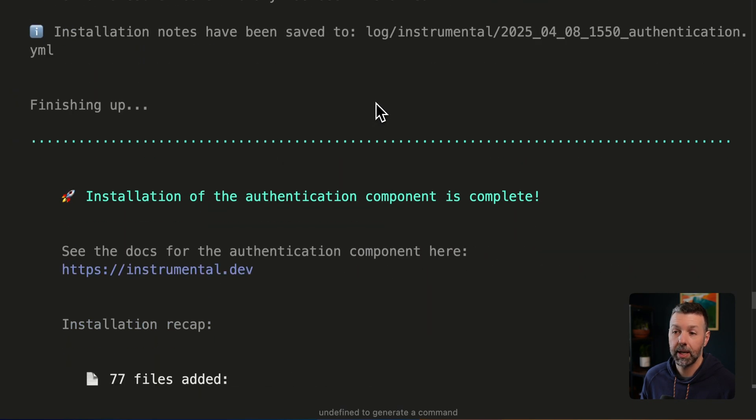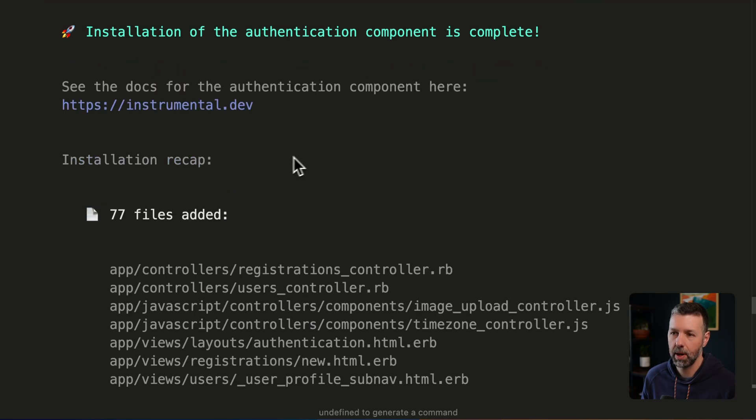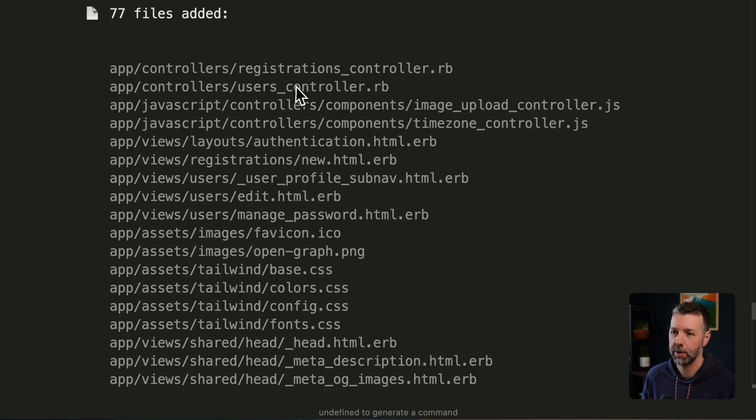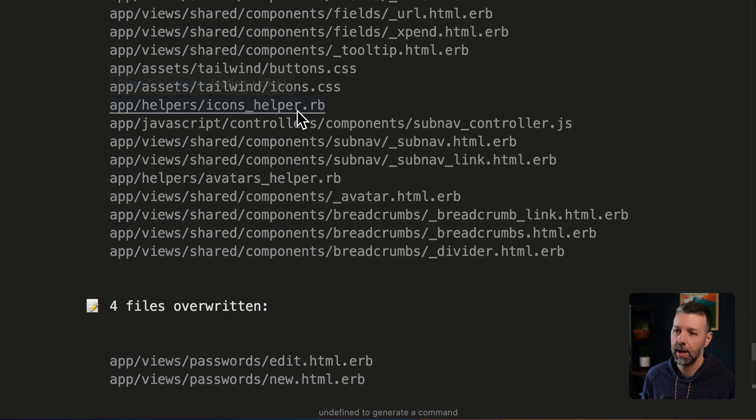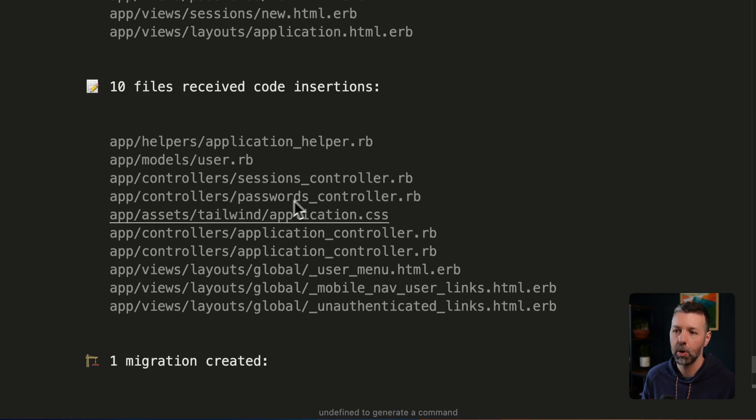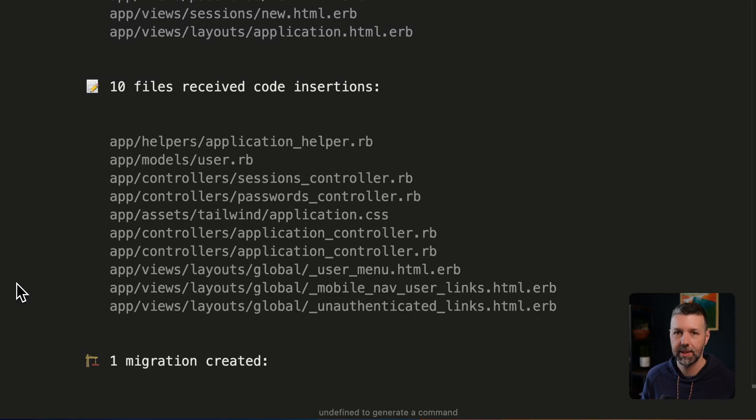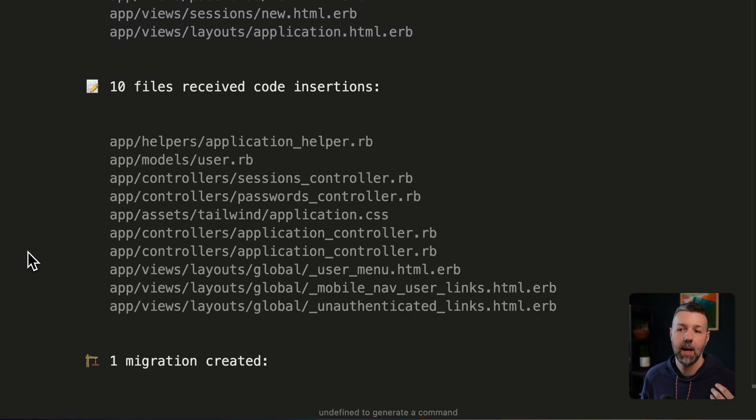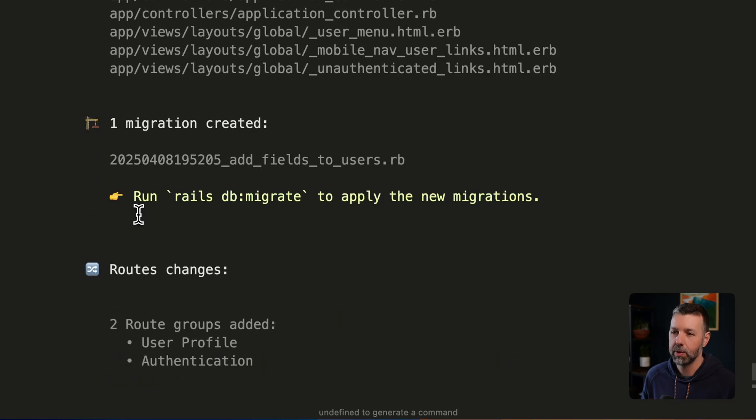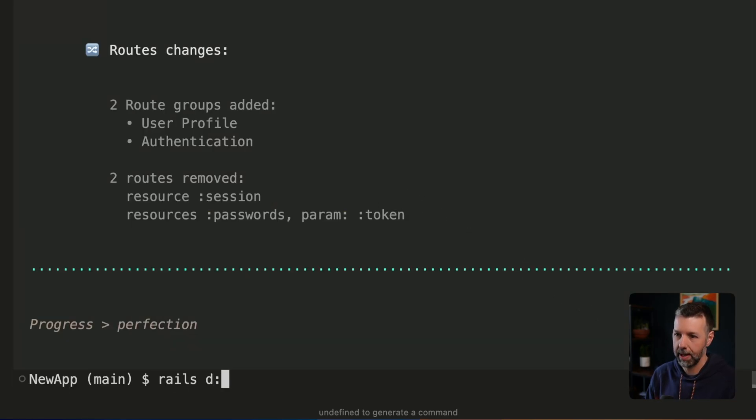So we have completed that installation. And right here, it gives us a little recap to sort of run down everything that happened. So we've added 77 new files right into our project. Here's the list. We've also inserted code into some existing files, keeping their existing code intact and just adding a few methods, helpers, some styling and whatnot.